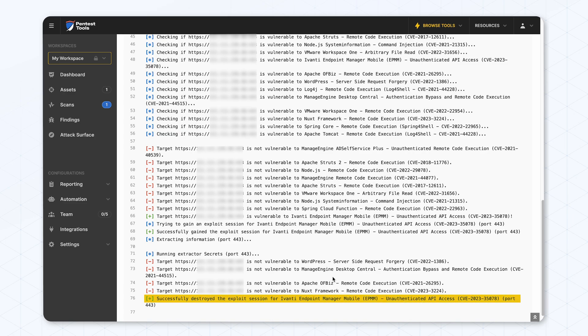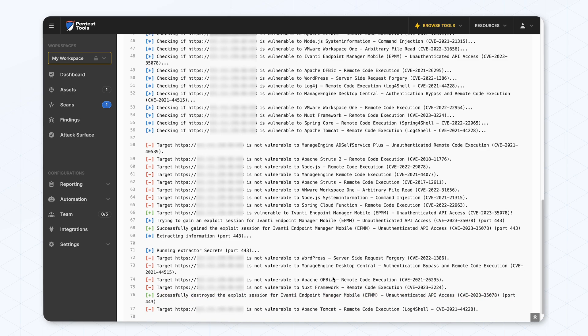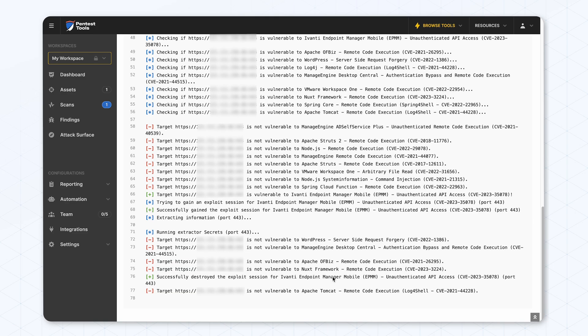We can see that we successfully extracted some information as well, and now we're just waiting for the scan to end, so we can see what information we were able to extract.